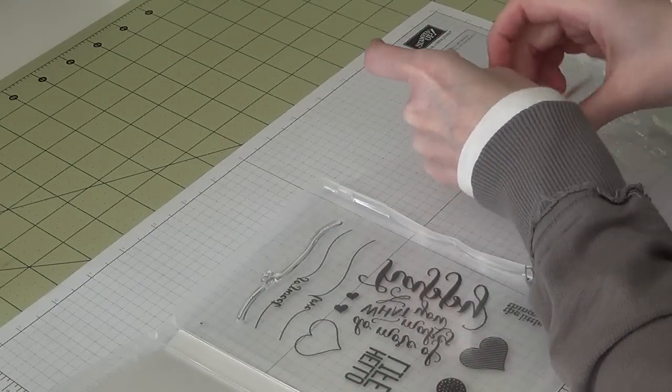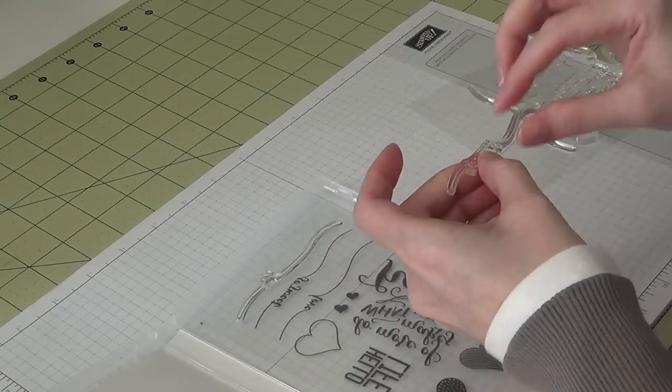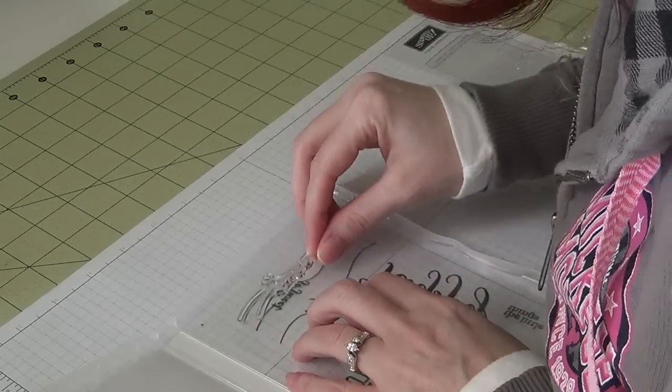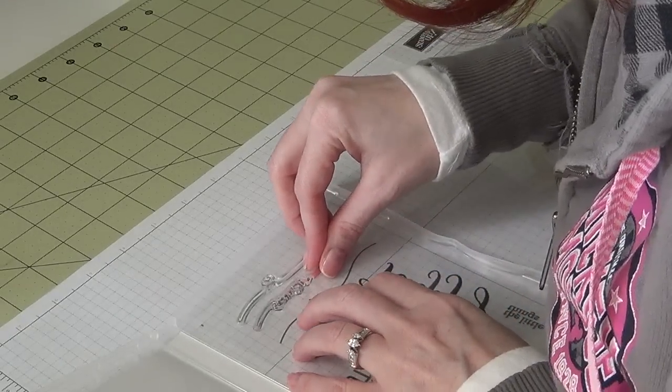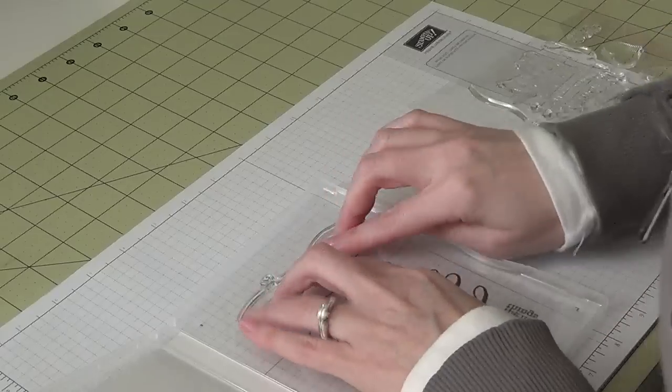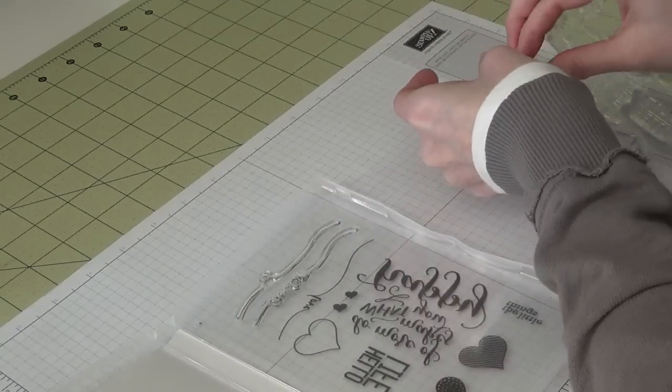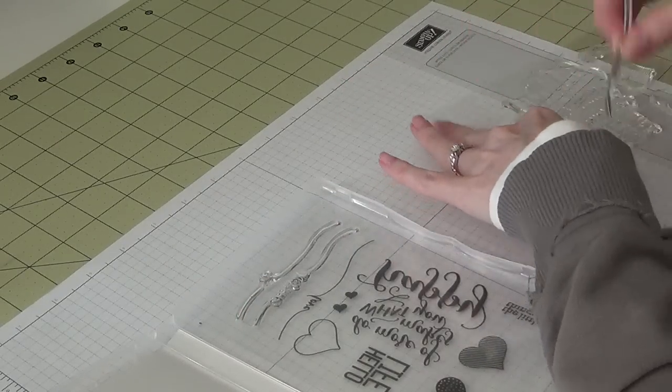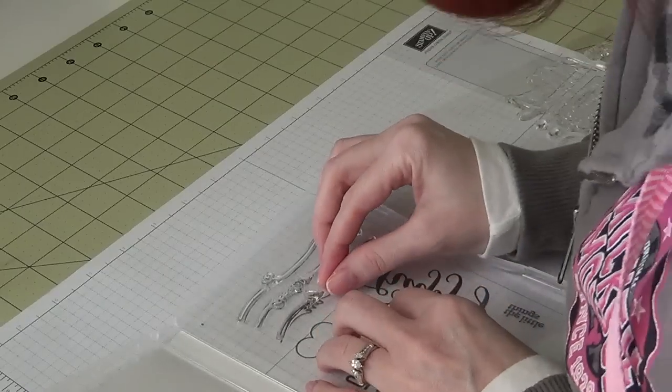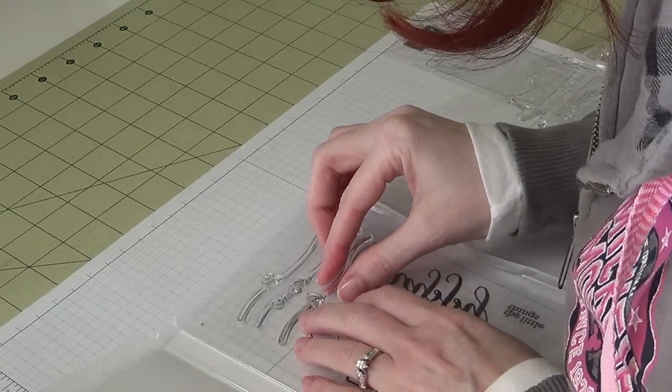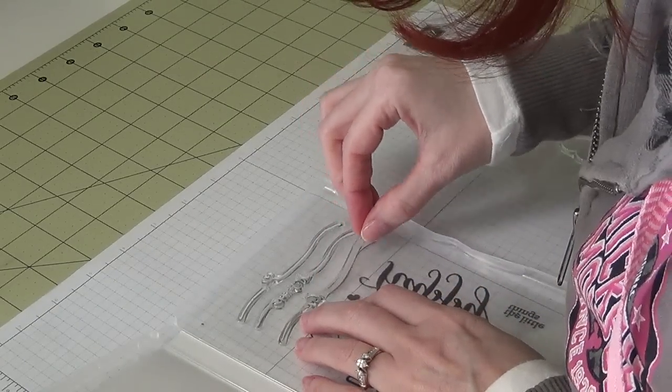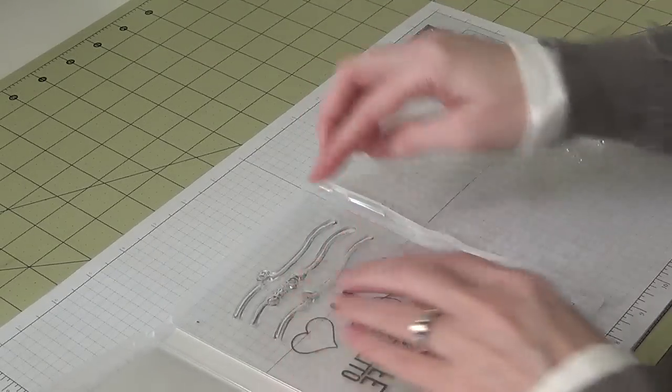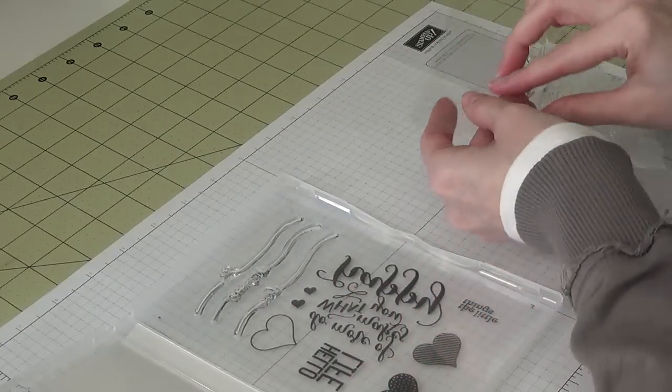This just makes it easier for you to just open the case and pull your stamps out, and then you can also still see where they go back inside.